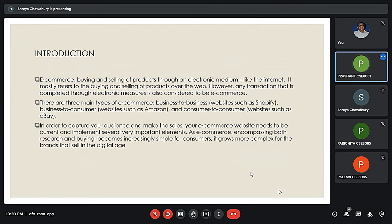Electronic commerce, or e-commerce, is a term for any type of business or commercial transaction that involves the transfer of information across the internet. There are mainly three types of e-commerce: business to business, such as websites like Shopify; business to consumer, such as websites like Amazon and Flipkart; and consumer to consumer, such as websites like eBay. In order to capture your audience and make sales, your e-commerce website needs to be updated.